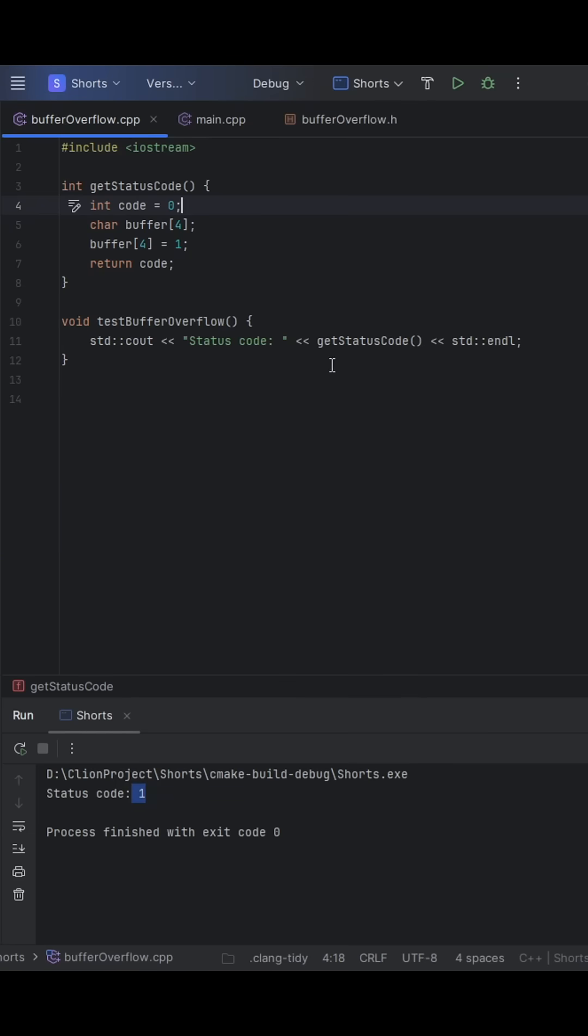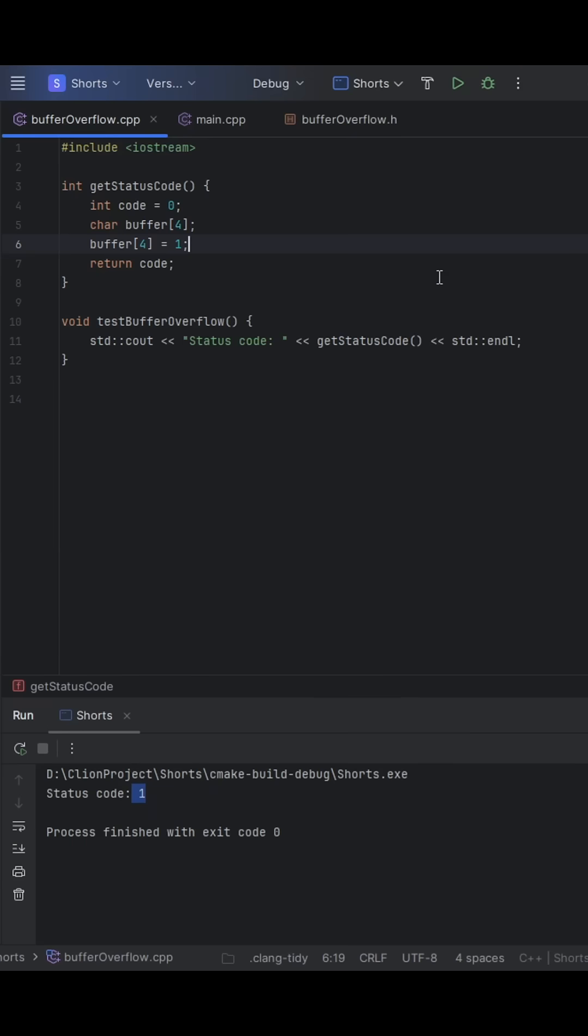So what's happened here? This extra one byte, where we set buffer at four equal to one, didn't go nowhere. It actually overwrites the first byte of the int code variable, which sits just above buffer on the stack.